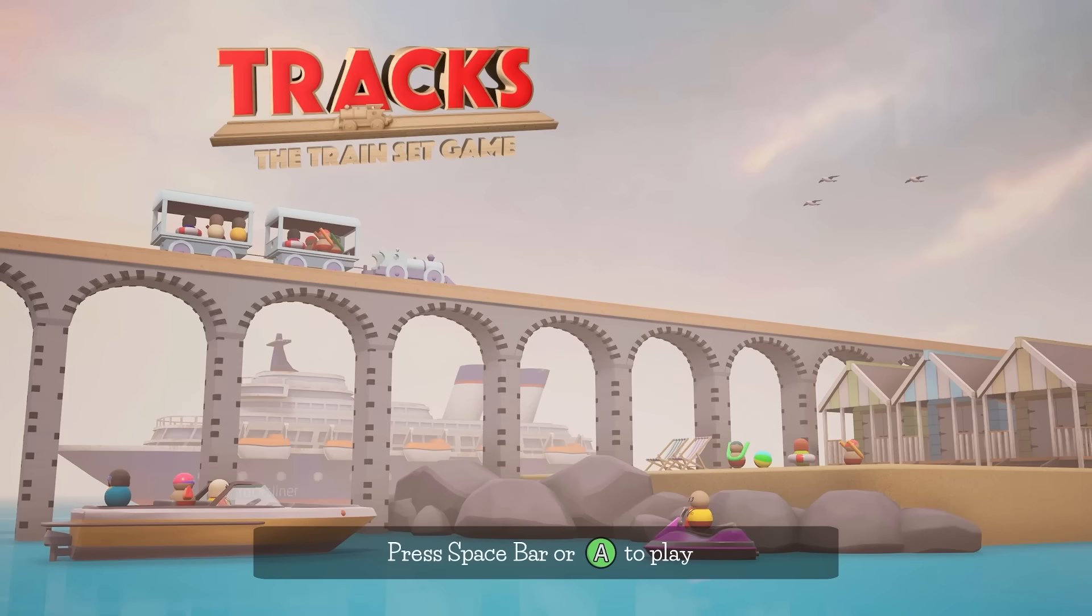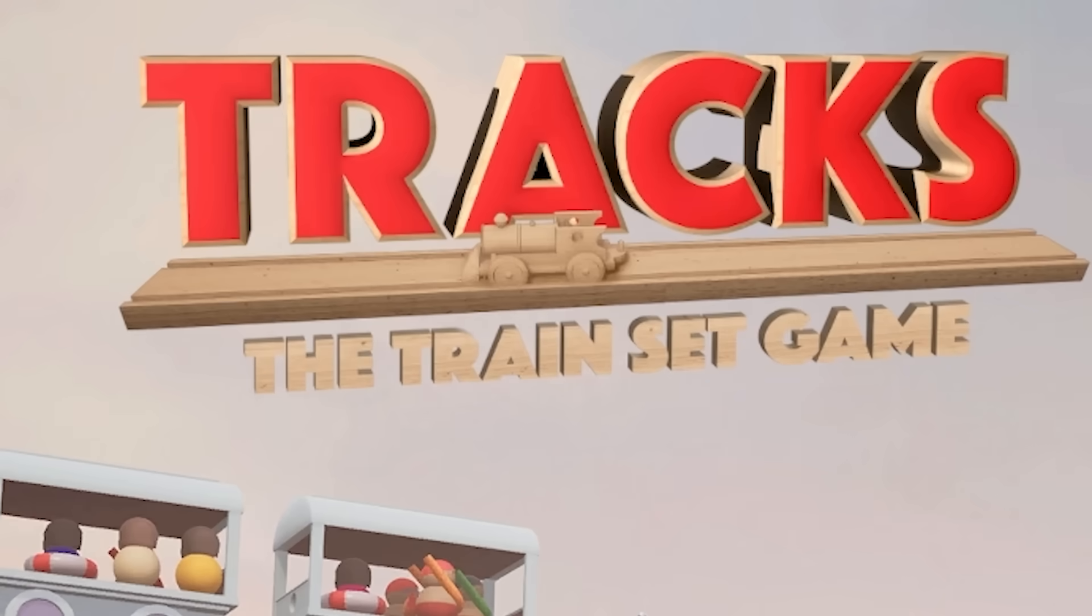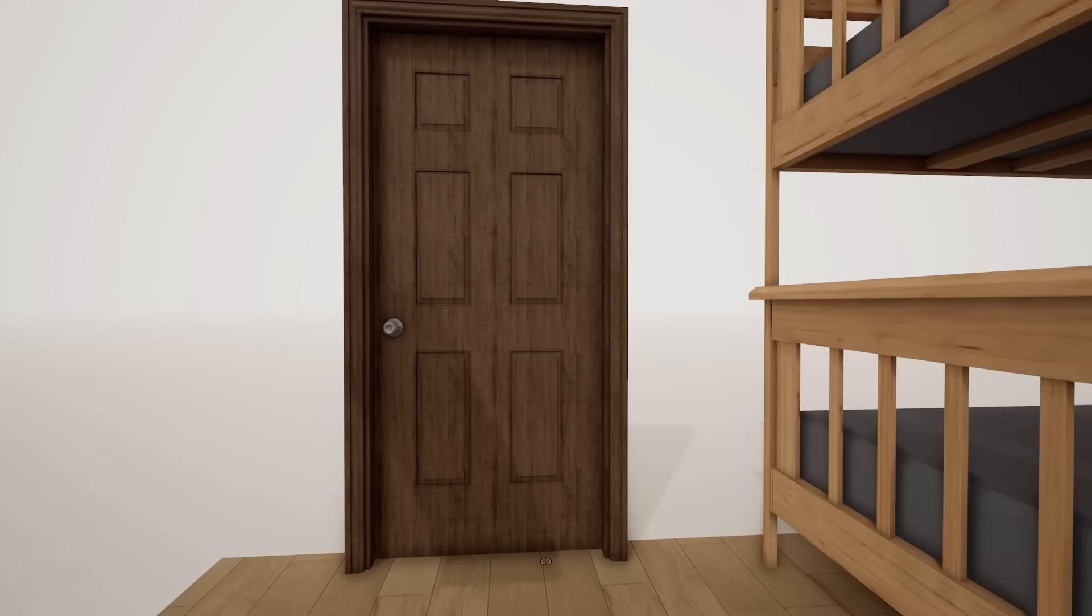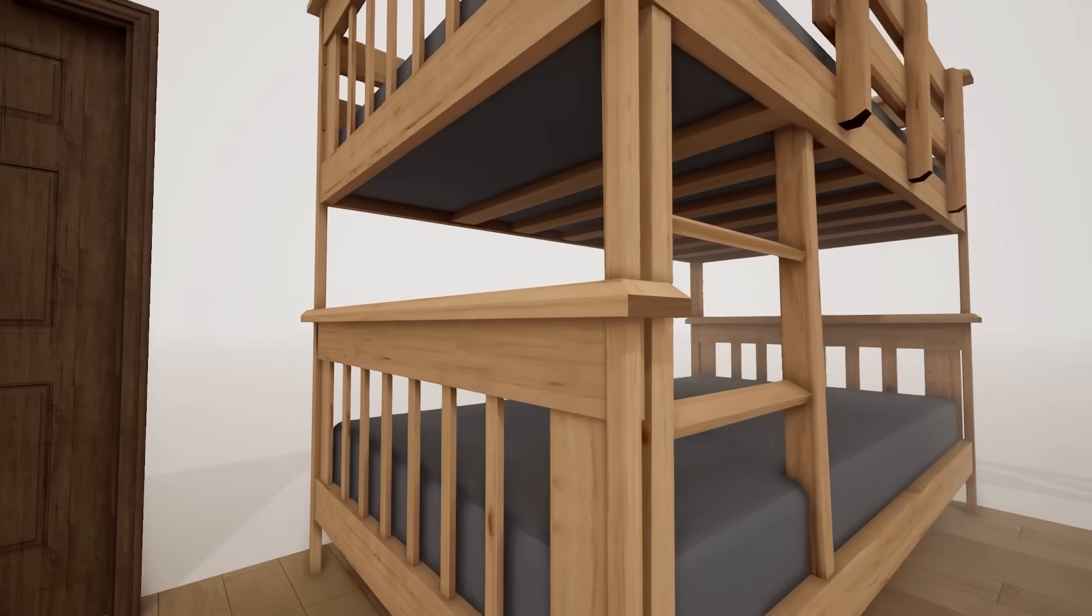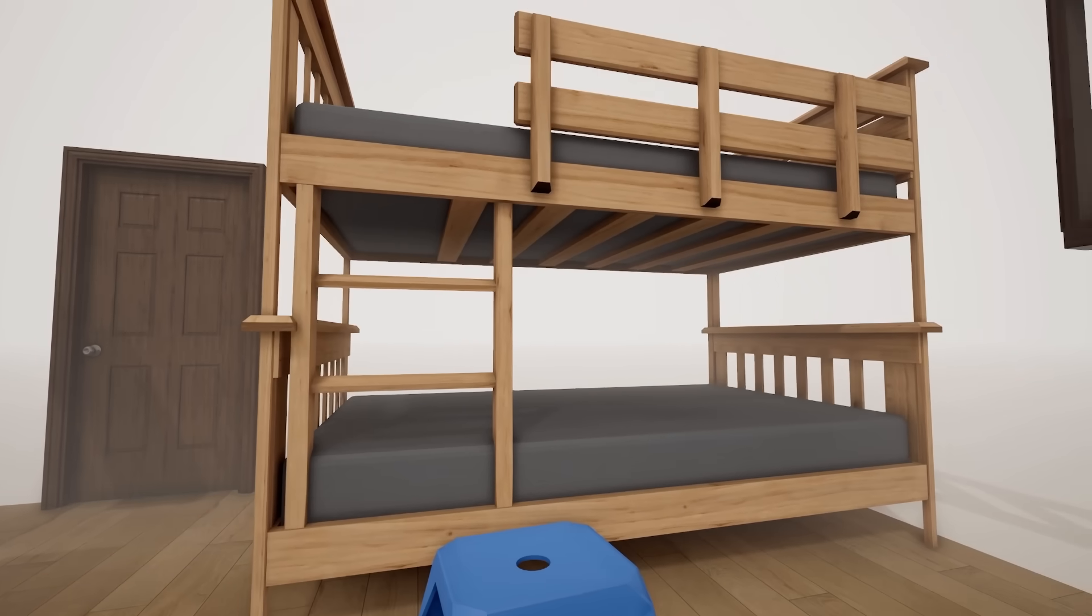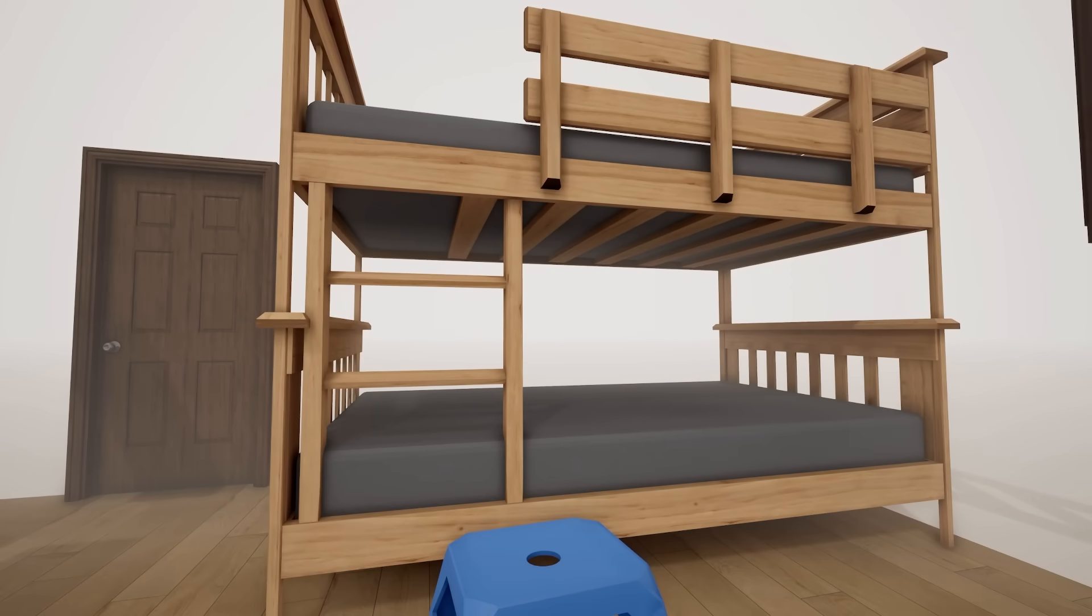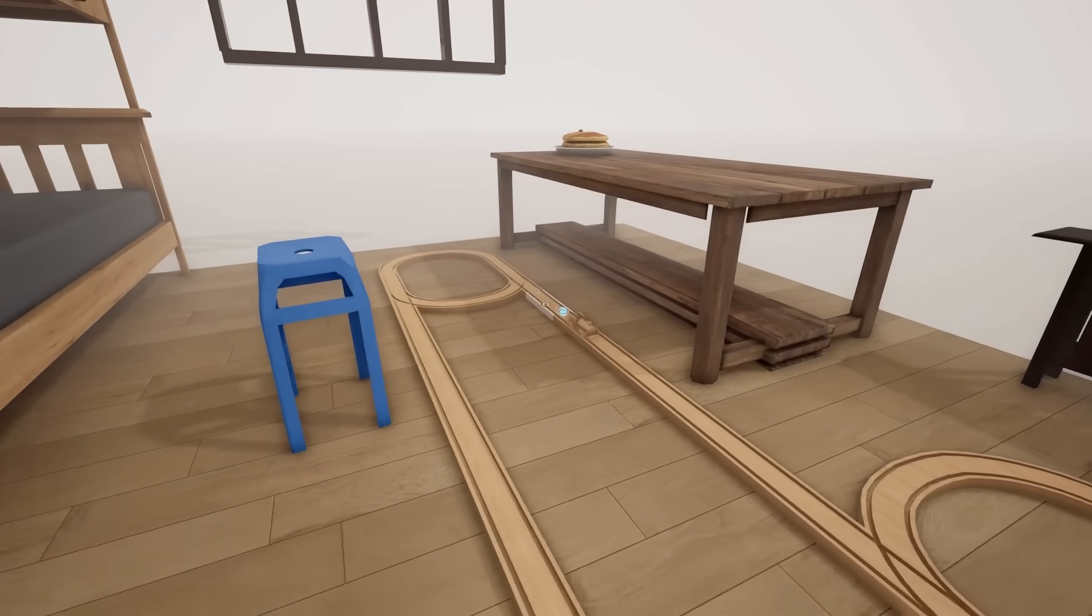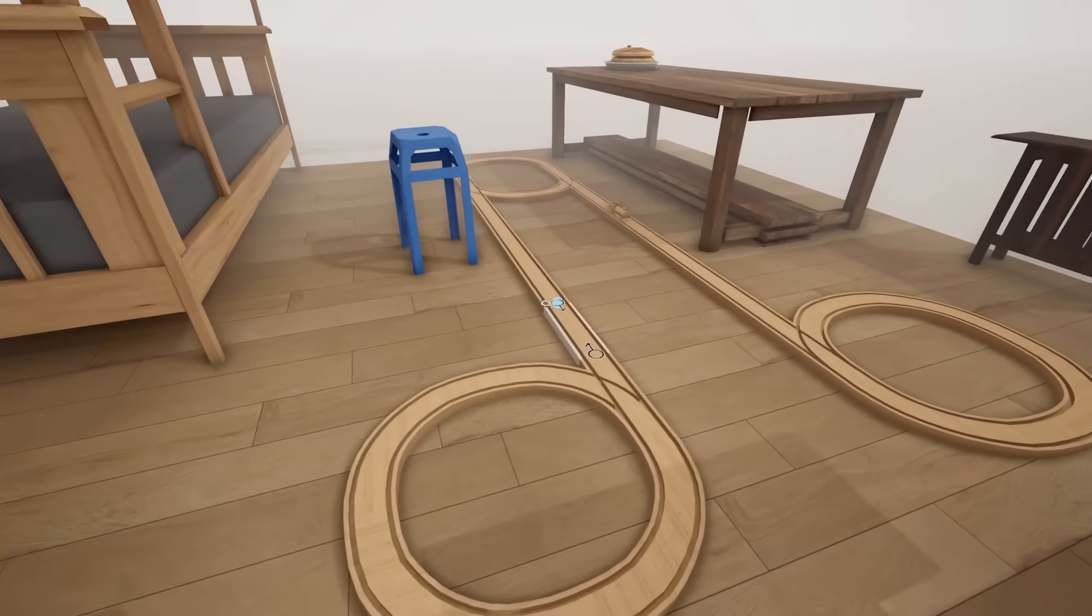Hello fellow engineers and welcome to Trax, the train set game. So as a kid growing up, I always wanted two things. One of them was a bunk bed in my room. And the other one was one of those wooden train sets.